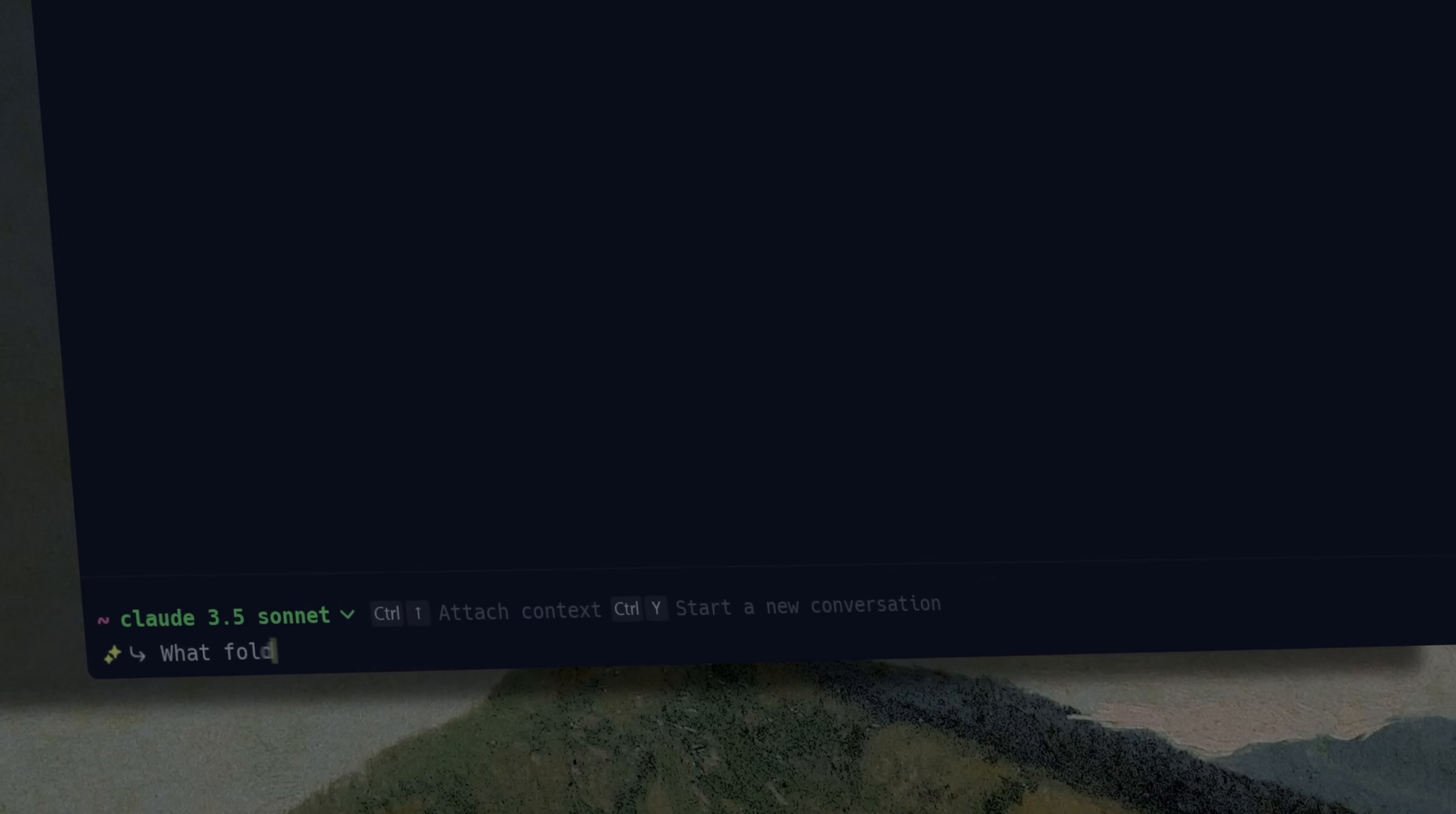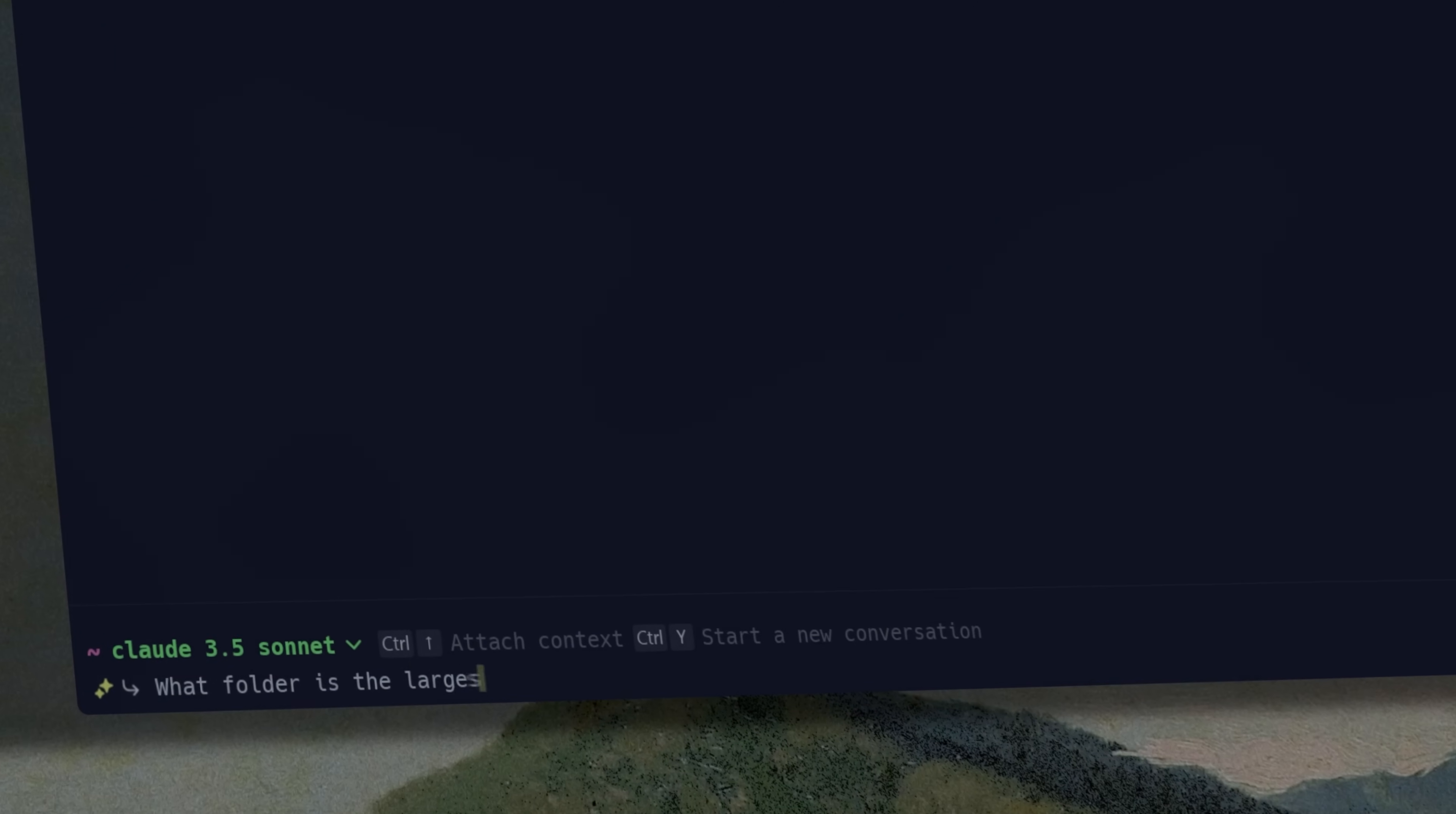For us to have ported Warp to such a completely different operating system is something I'm really happy about and proud of, and I'm really excited for people who haven't gotten to experience Warp yet to see what a better terminal looks like on Windows.